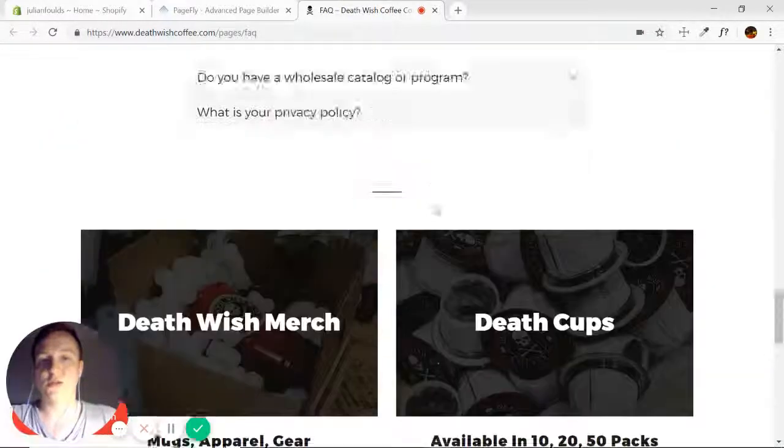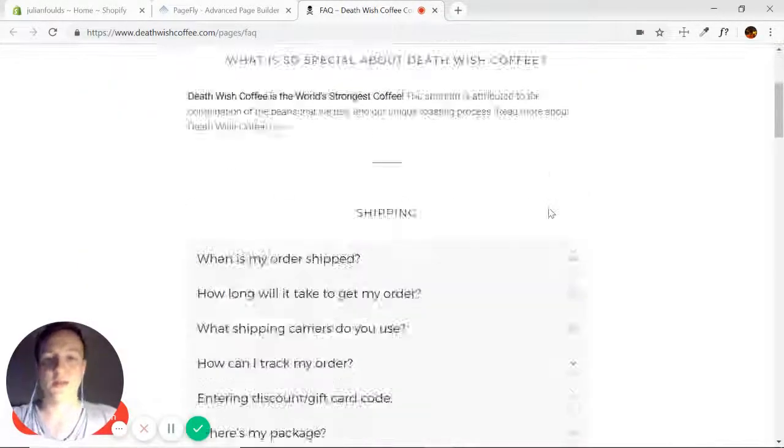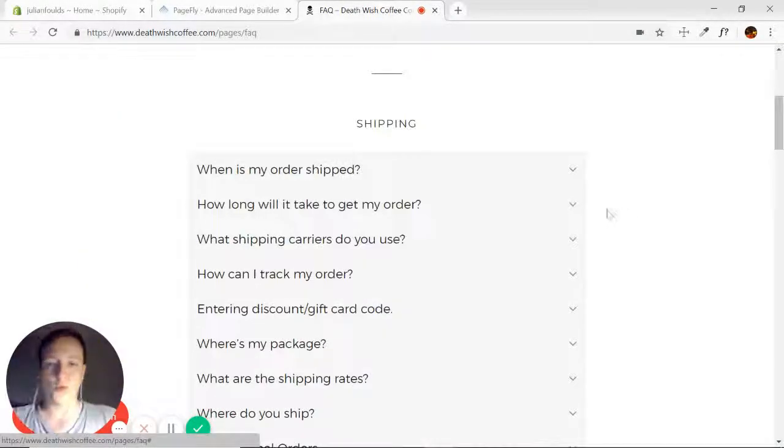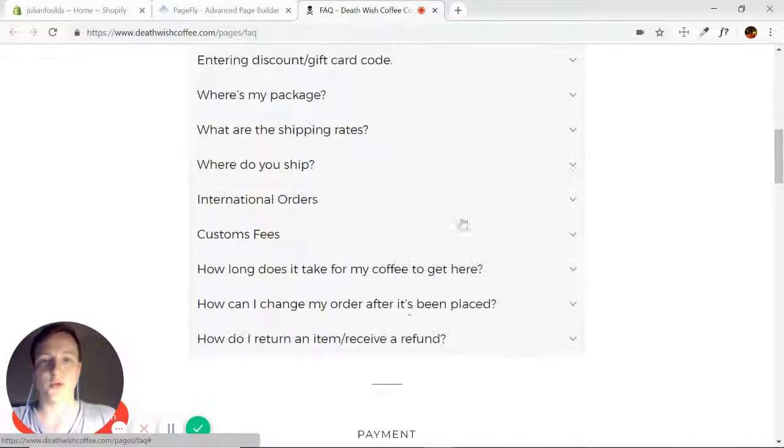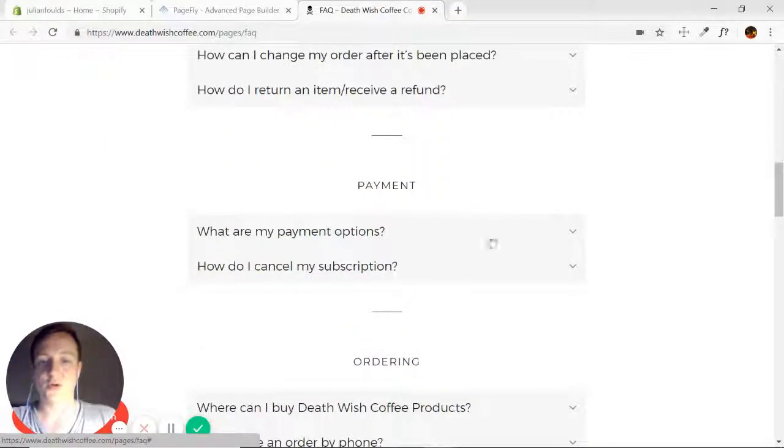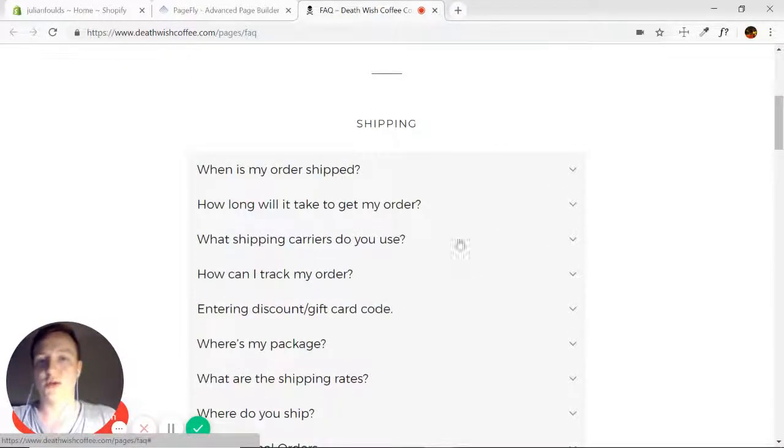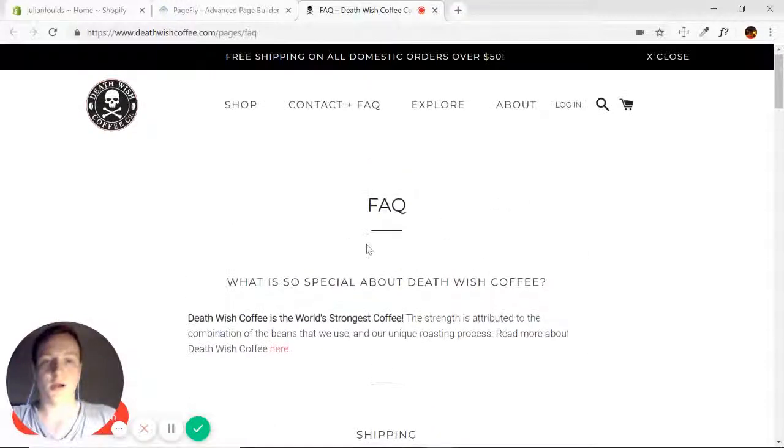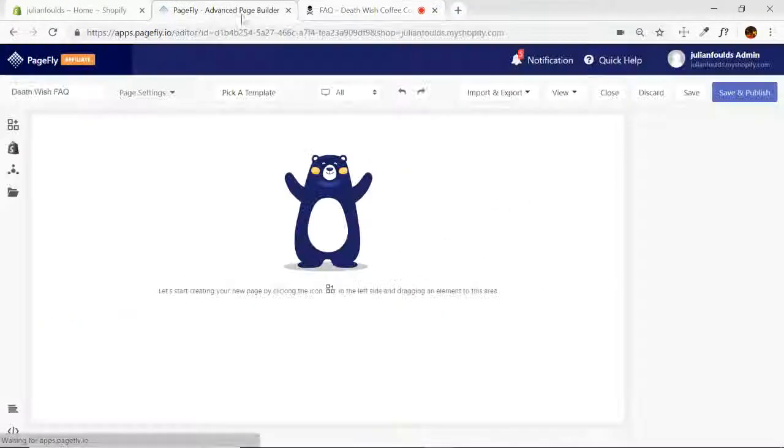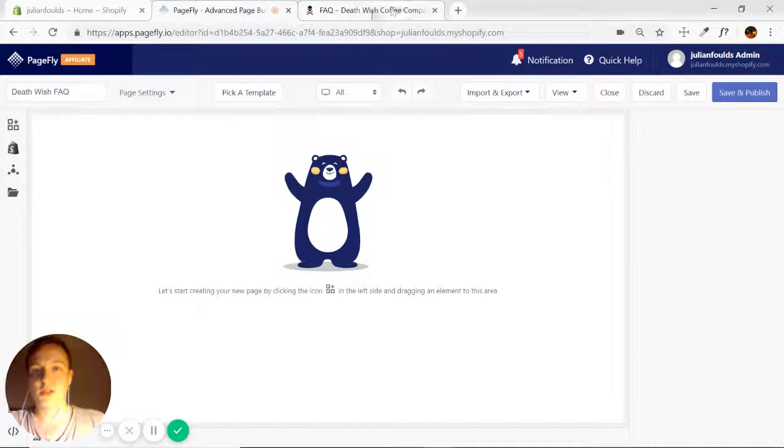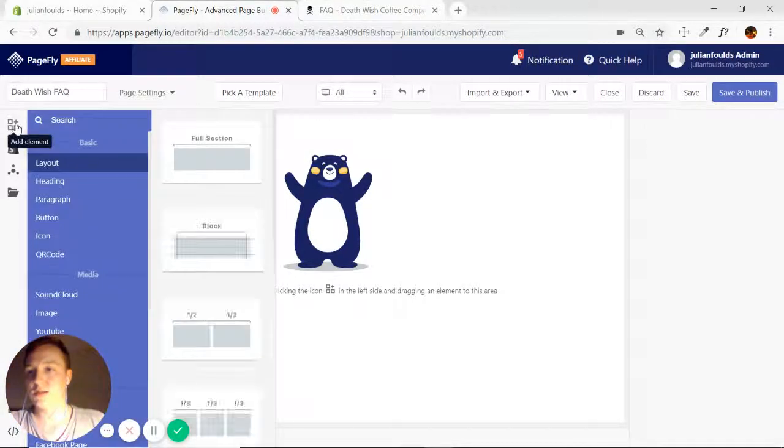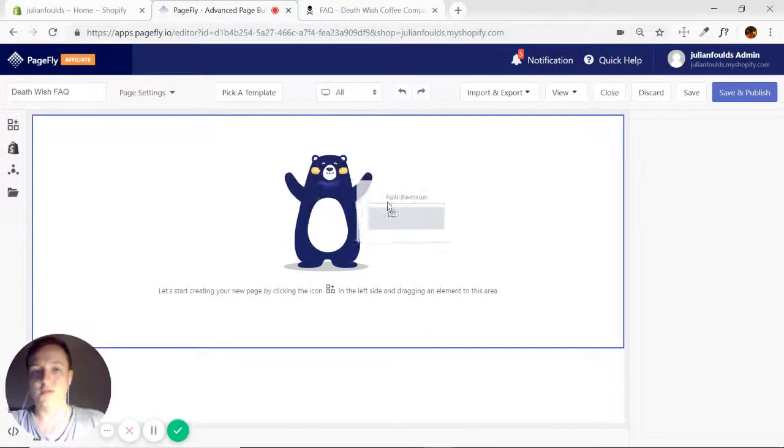So we'll go ahead and put in the layout elements. For video purposes, we won't be doing every single accordion, but I'll show you how you can duplicate those and quickly make them the same. So let's just jump right into it. First thing is always the full section.